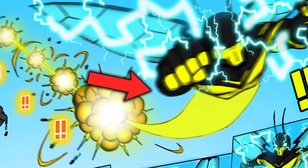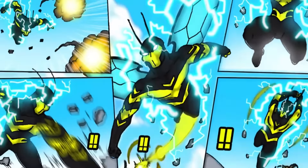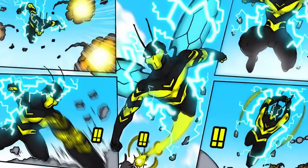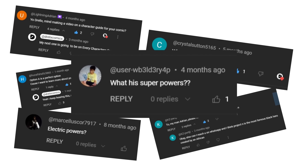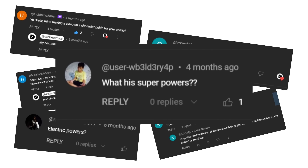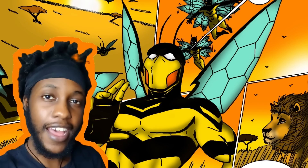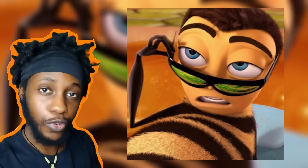Obviously from the thumbnail you can see this overpowered-looking superhero who is blasting through stuff and electricity is shooting out of him. So who is that guy? A lot of you have been asking for this in the comments. Here's a video explaining the superpowers in my comic universe.